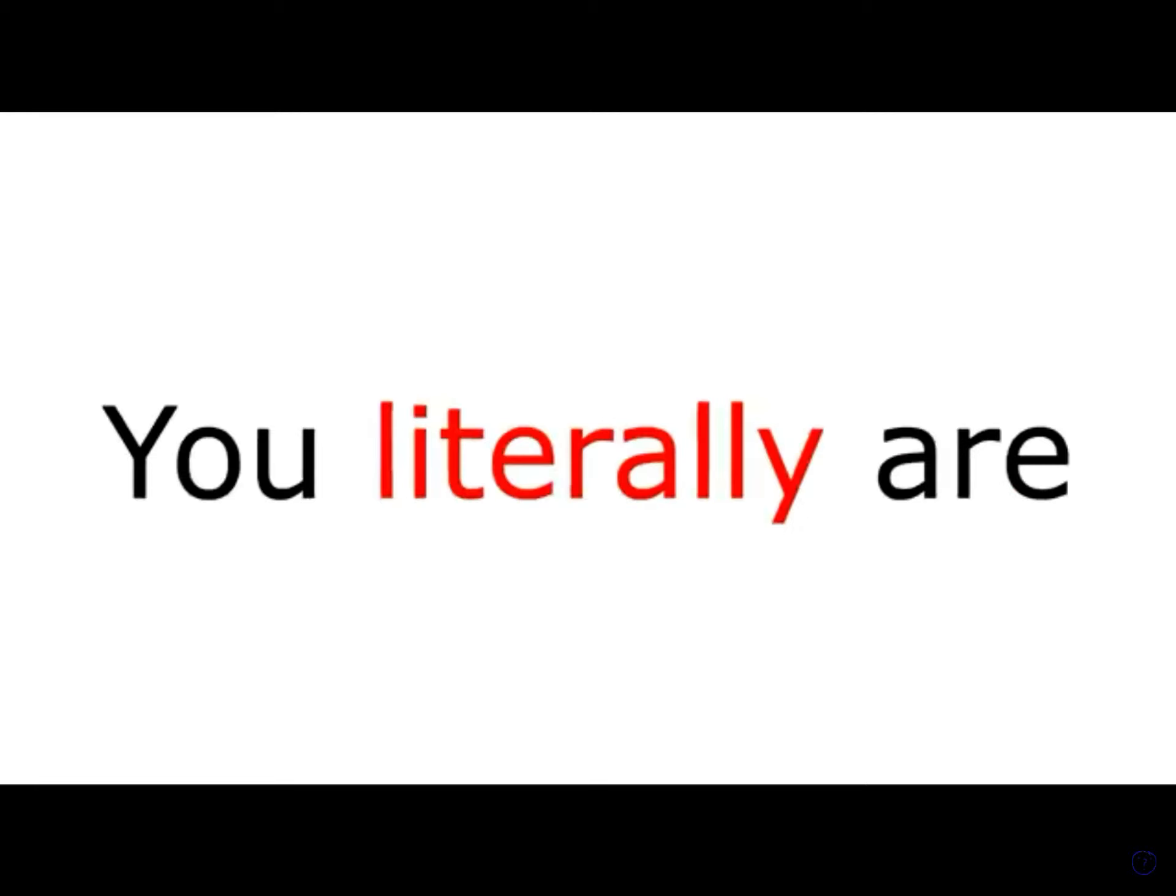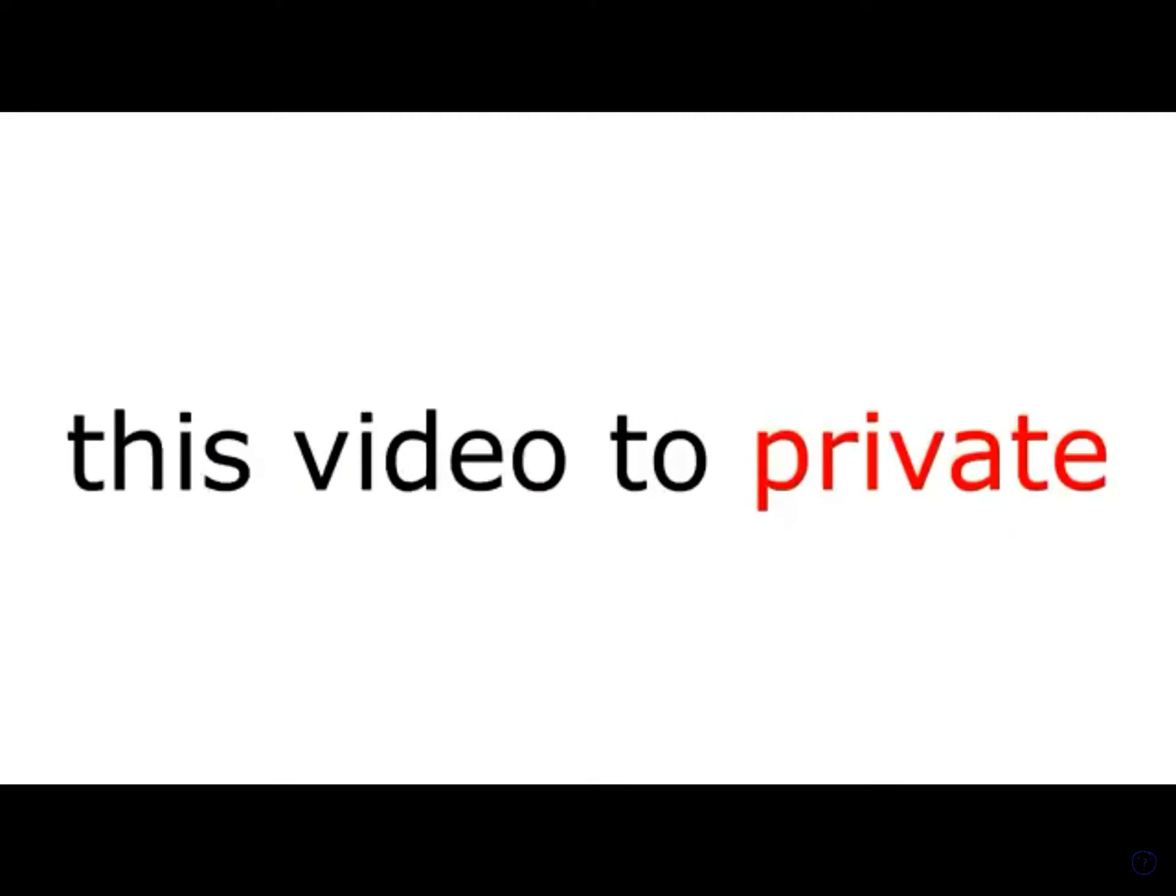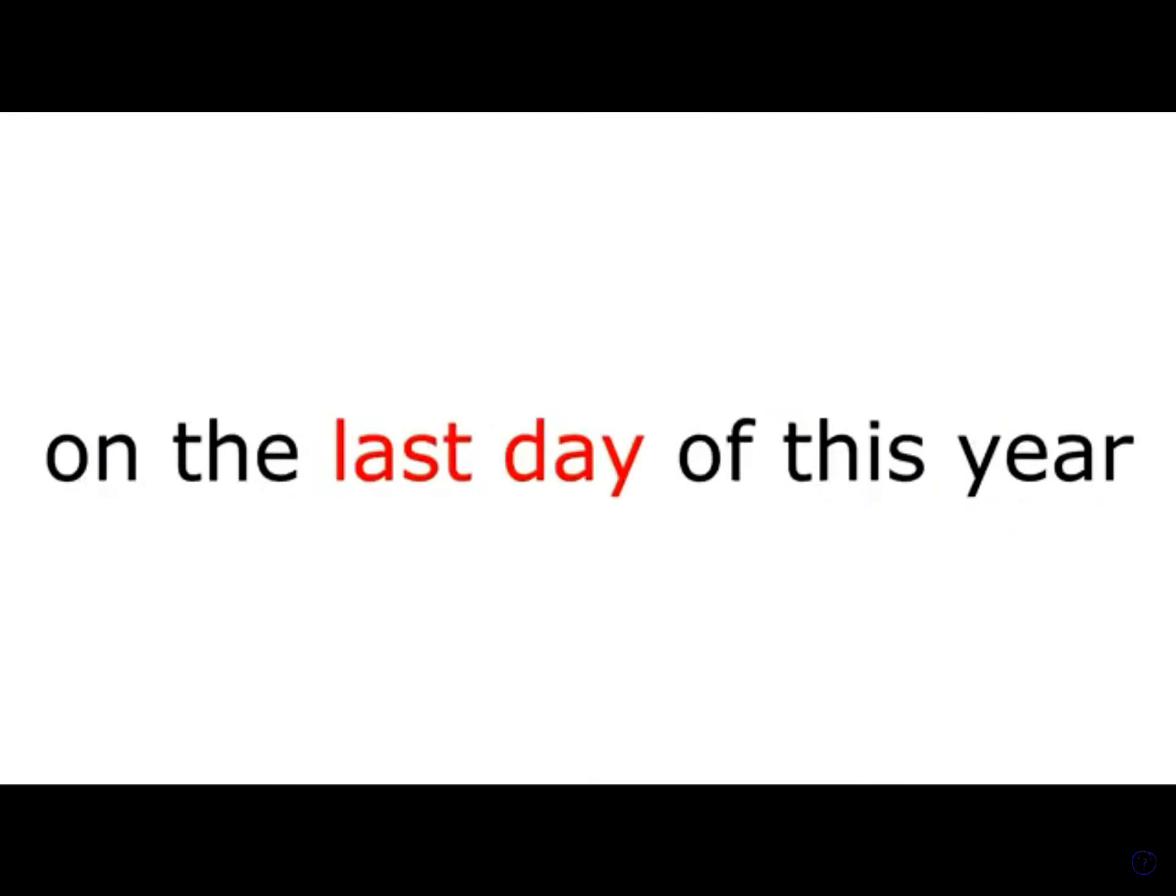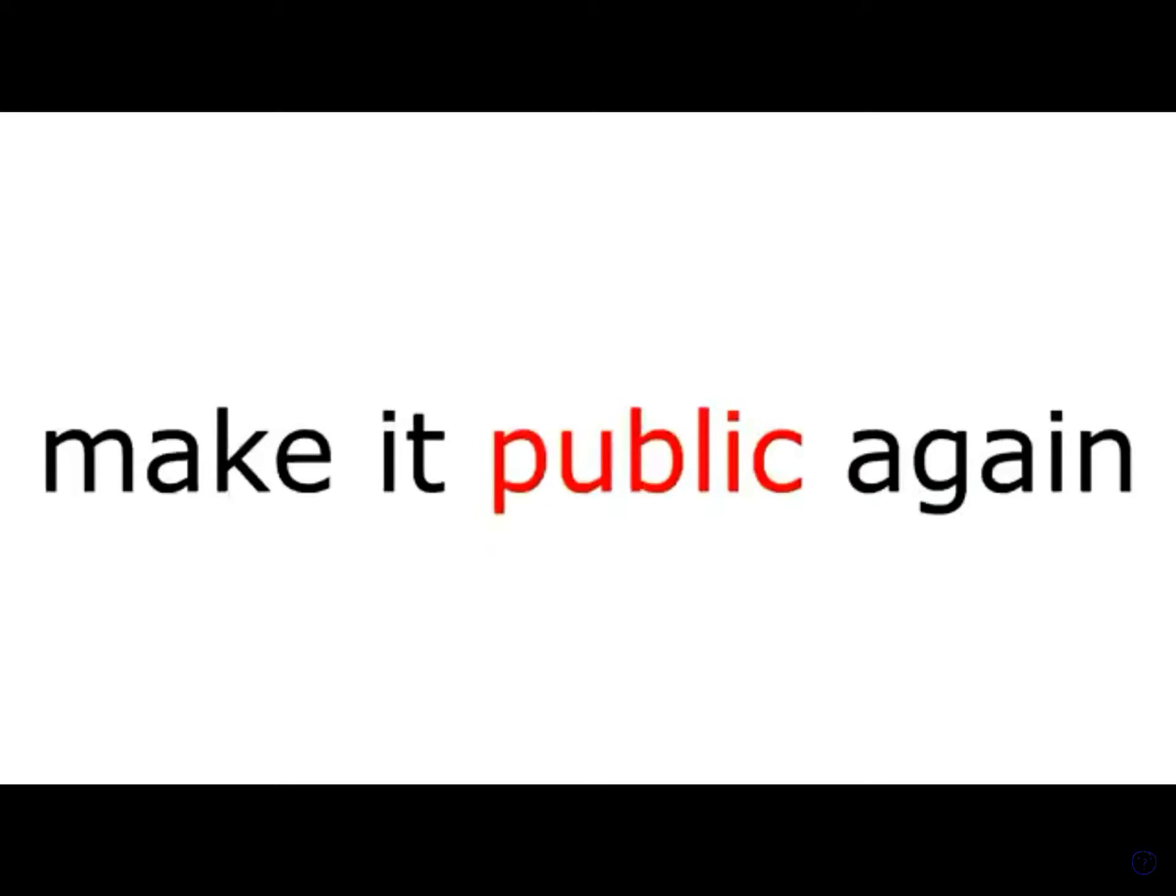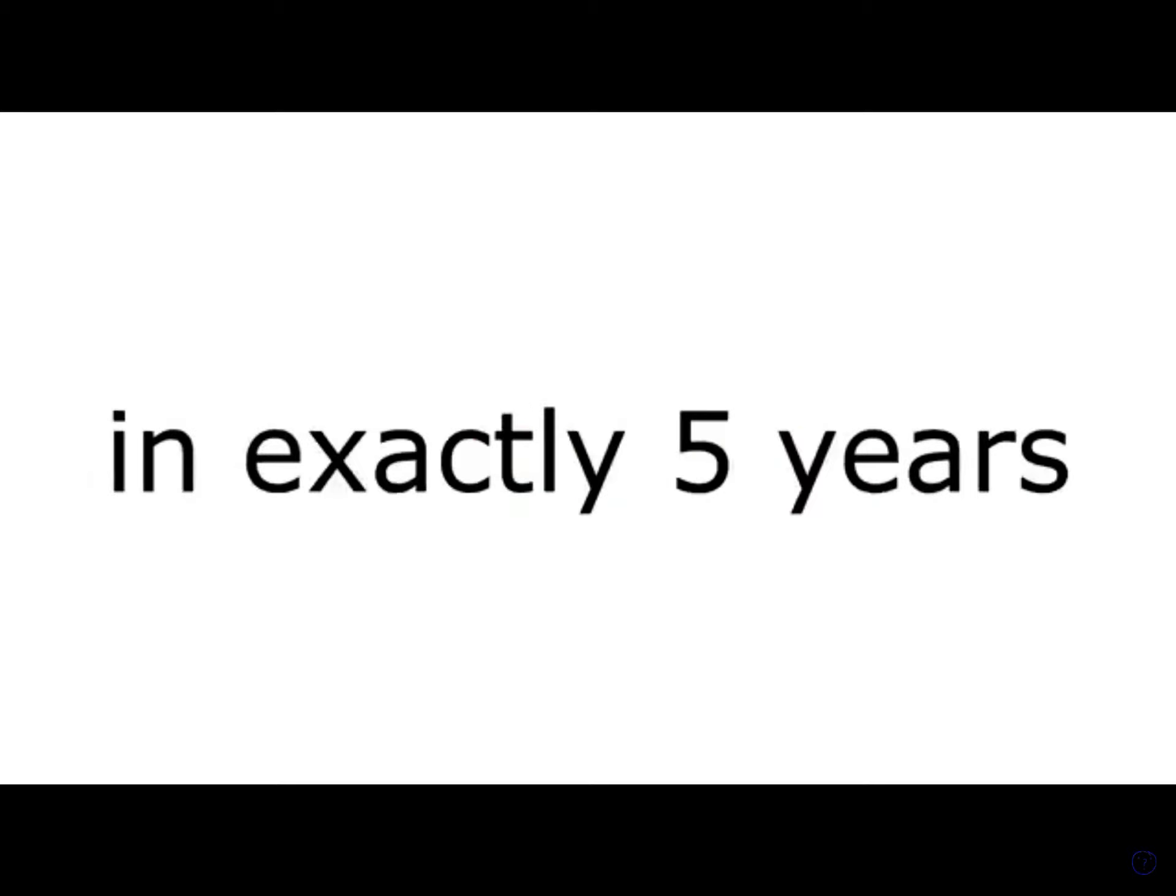You literally are one of the luckiest person ever born, because I'm going to set this video to private on the last day of this year, that is 31st of December. And then we'll make it public again in exactly 5 years, that is the 31st of December 2026.